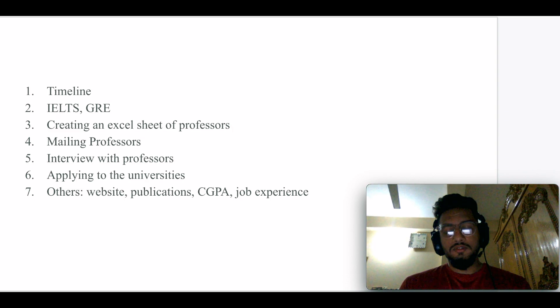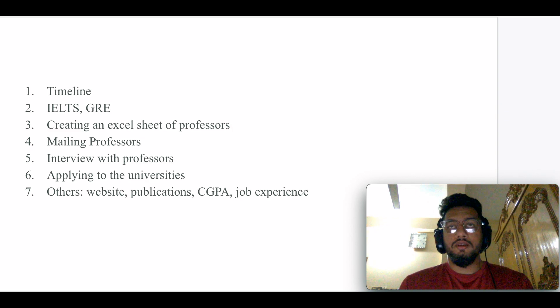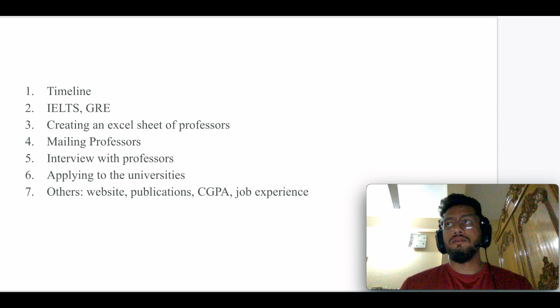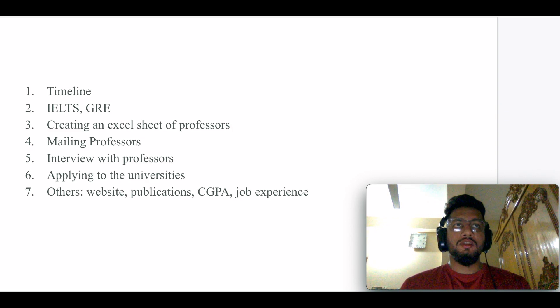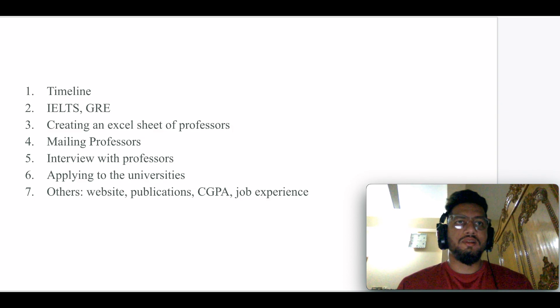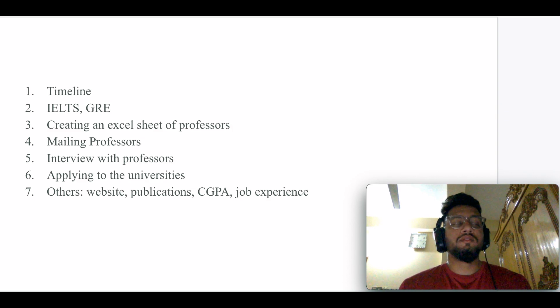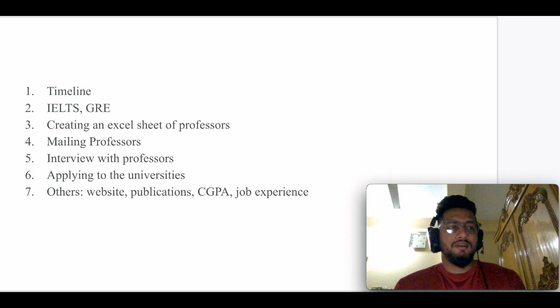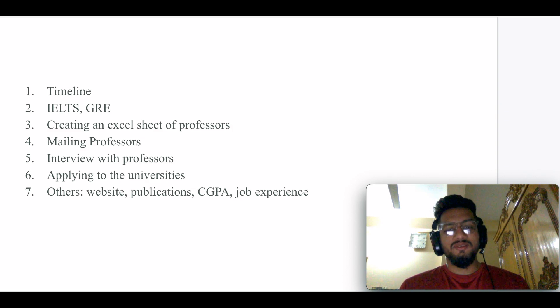Make sure you create an Excel sheet of professors, otherwise you will lose track. If any professor replies you back, you might think 'Wait, haven't I emailed them?' This sort of thing.